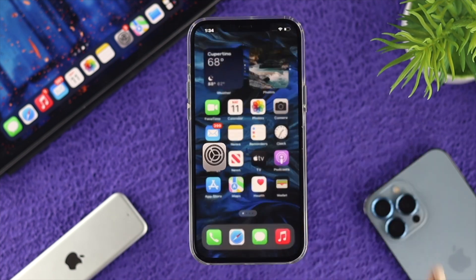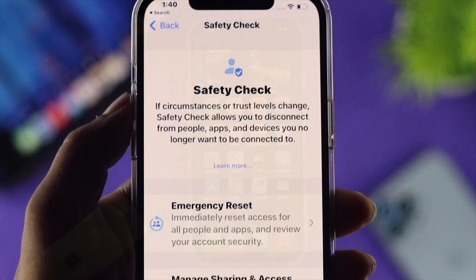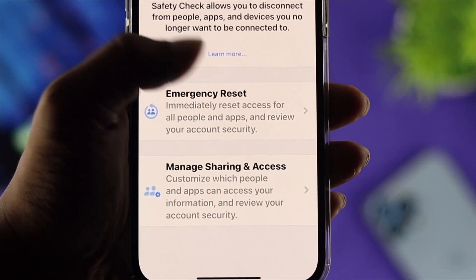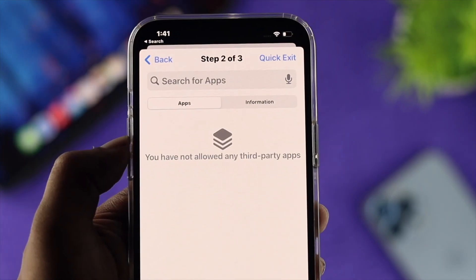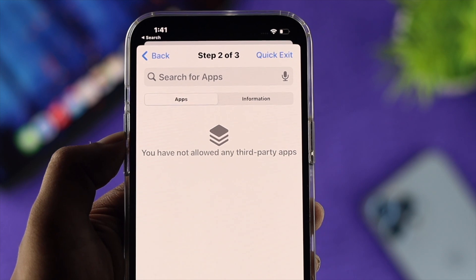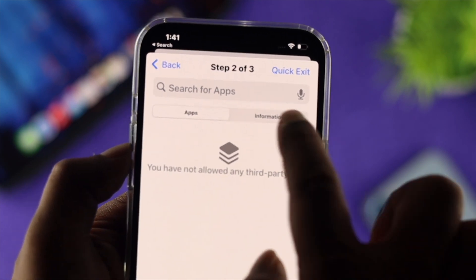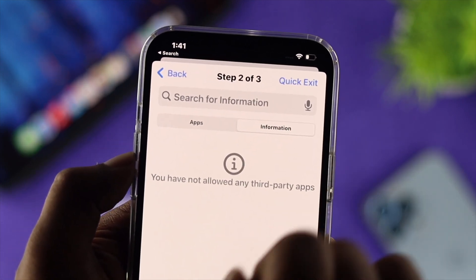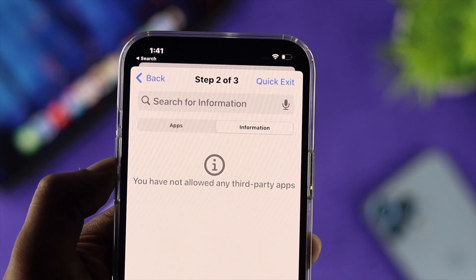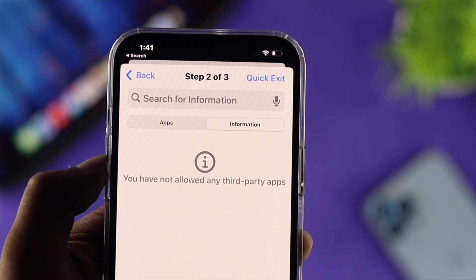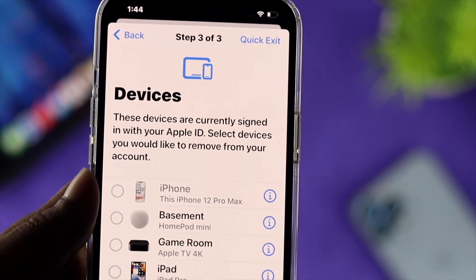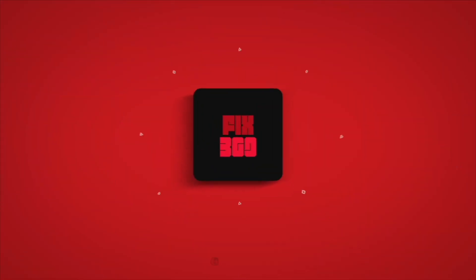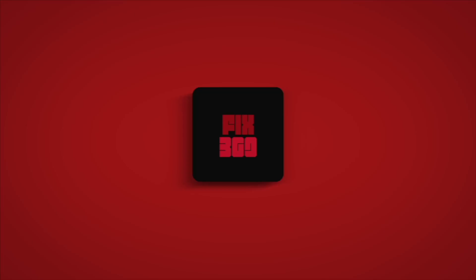Alright guys, this is how you can use the Safety Check features on your iPhone, and this is how you can find out how many people and which applications you're currently sharing your information with. Hope you find this video useful. If you think so, drop a like and subscribe to the channel. Thank you for watching, and I'll talk to you later.